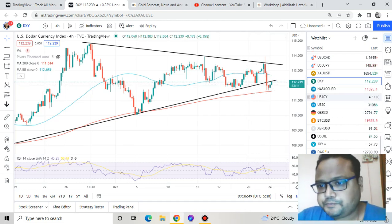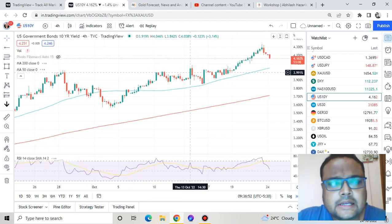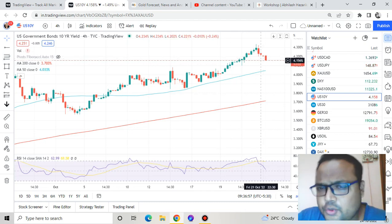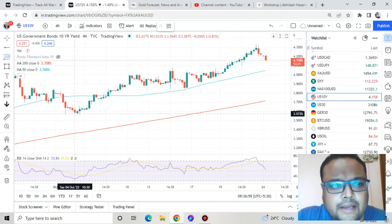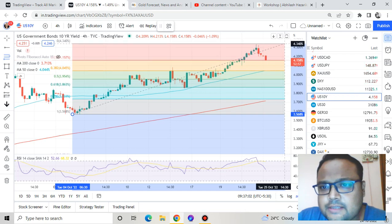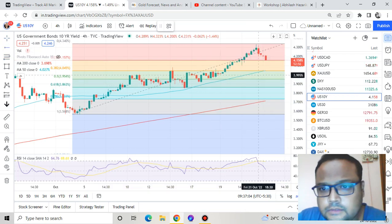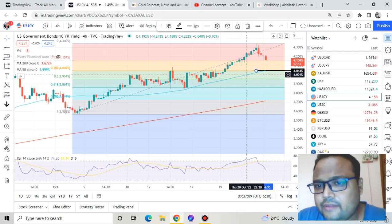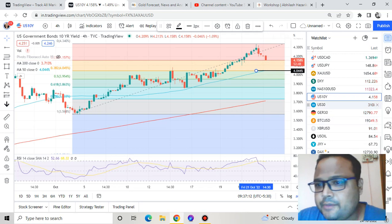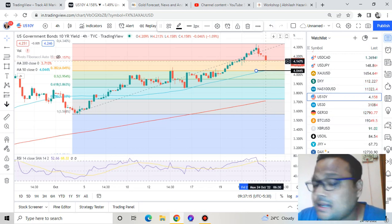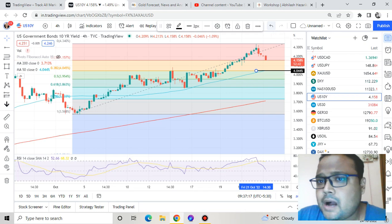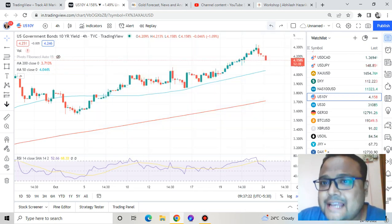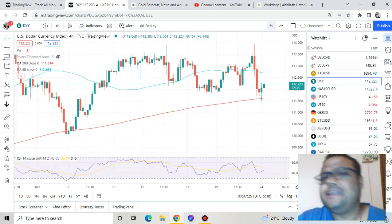On the 10-year bonds chart, the market is showing some profit booking, but I think bonds will try to take support around the 4.044% level, because we have the 50 moving average plus Fibonacci 38.2% retracement level there. If market comes down to this level it will likely bounce, and if bonds start bouncing again we will see some selling pressure on gold — at least for day trading purposes.